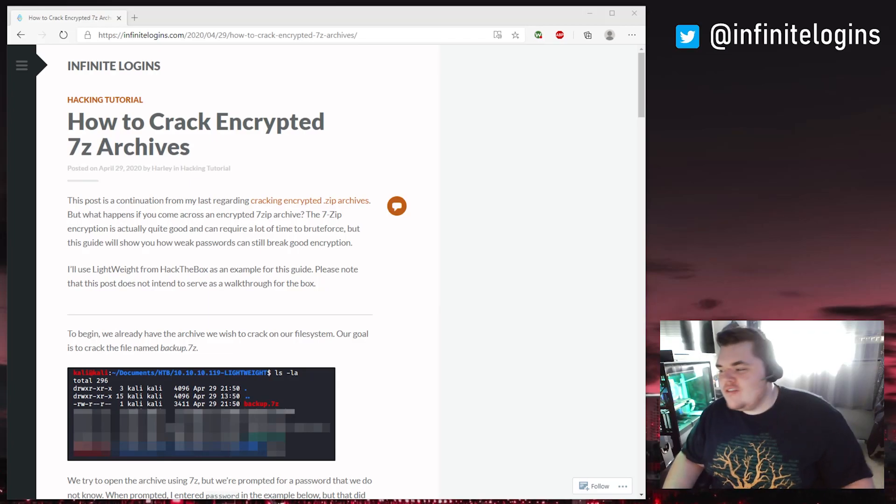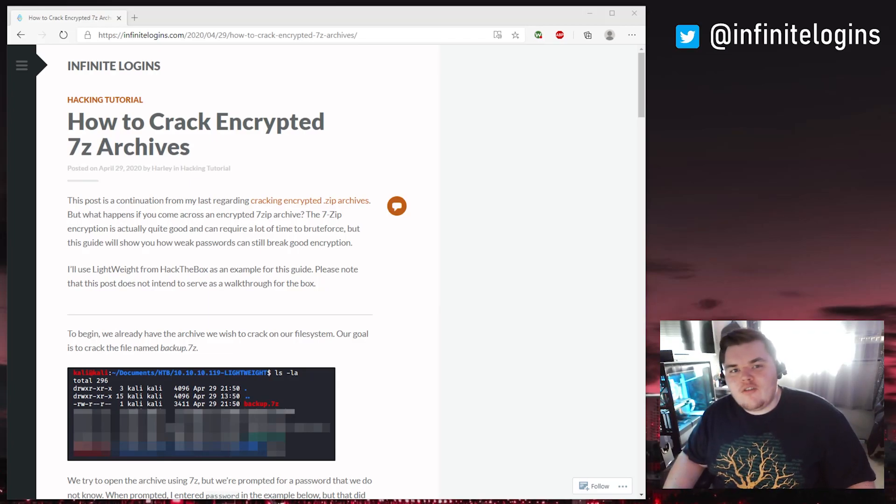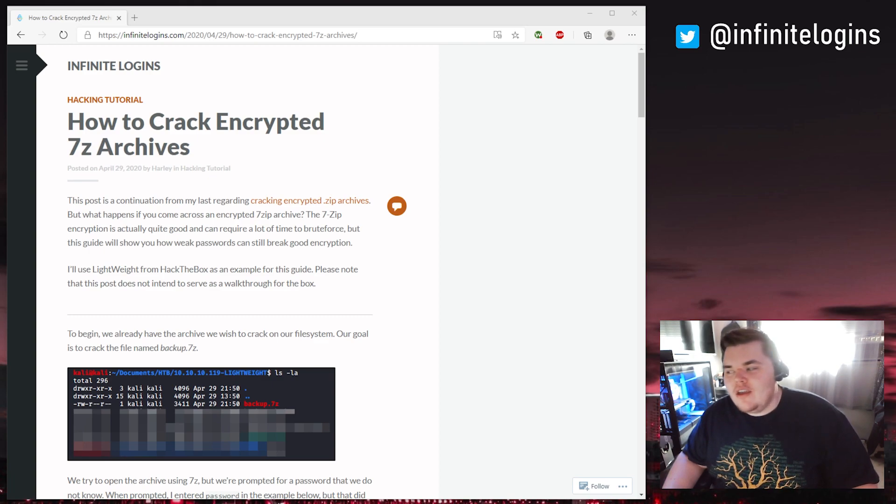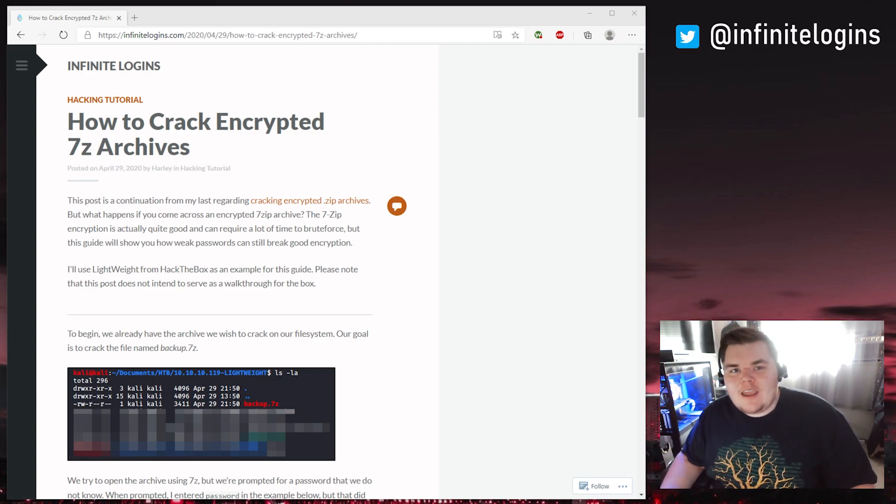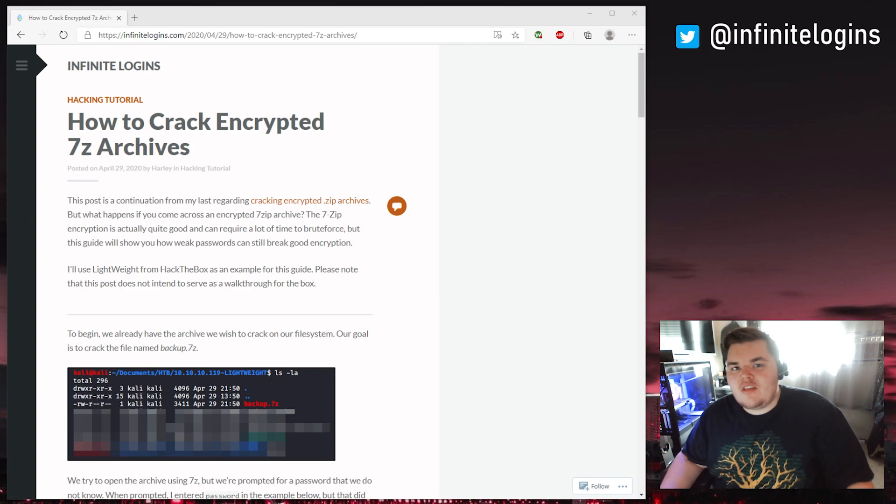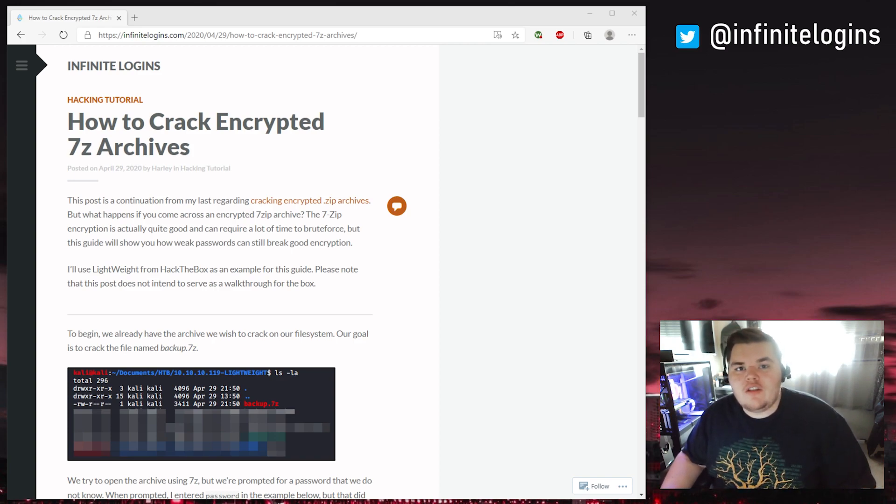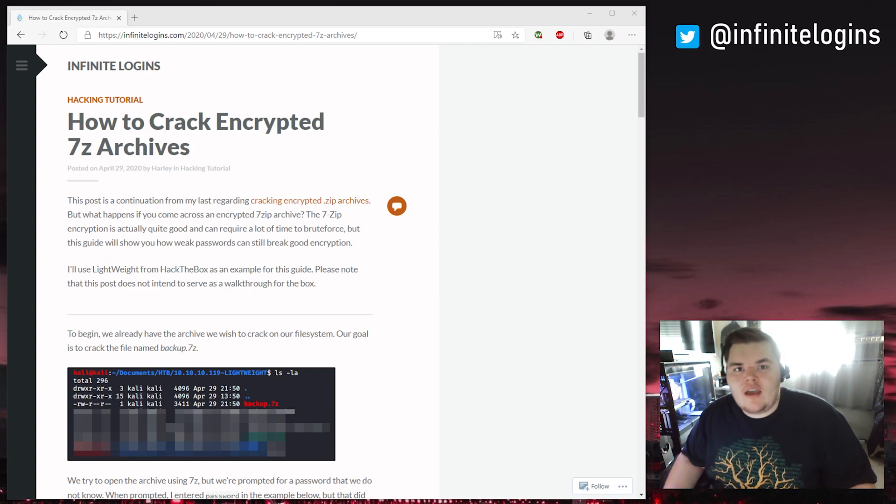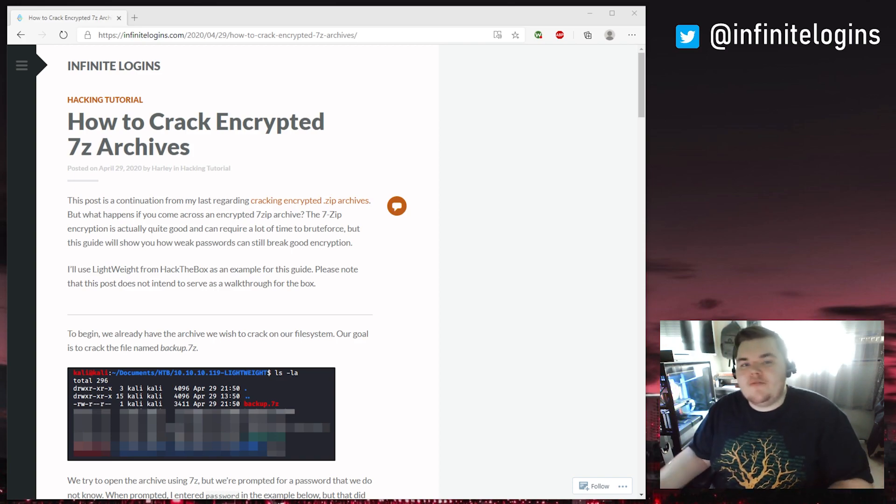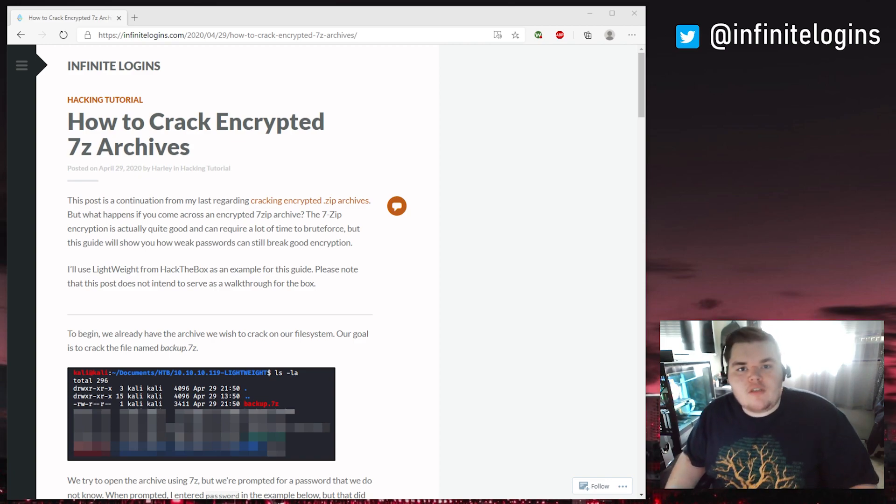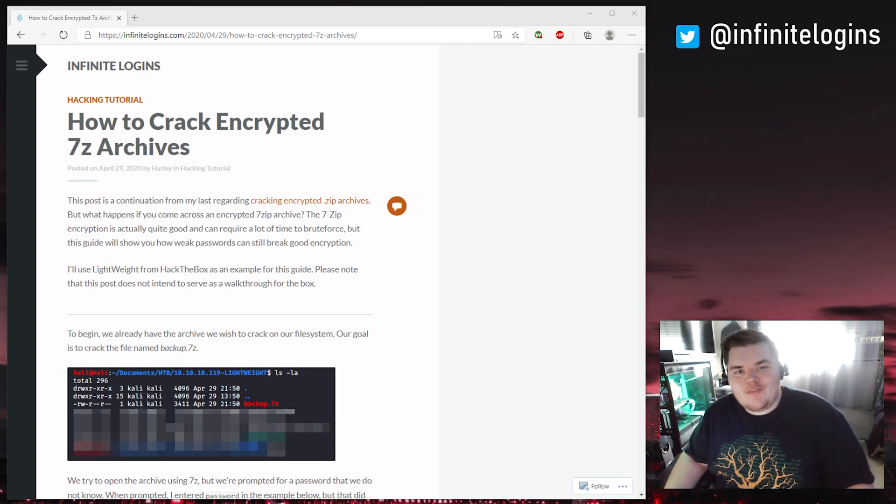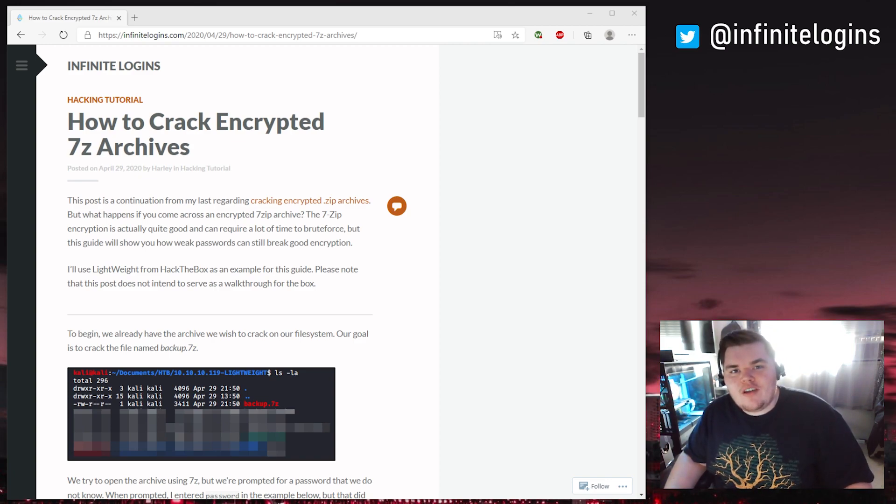Hey, what's up? Welcome back. Today I'm going to talk about cracking encrypted 7-zip archives. This is something I wrote about in April. It's a super simple process, but it's a handy trick that you'll need to know whether you're doing CTFs or you're going after your OSCP or whatever the case is. So if you want to learn how to crack an encrypted zip archive, you're in the right place.